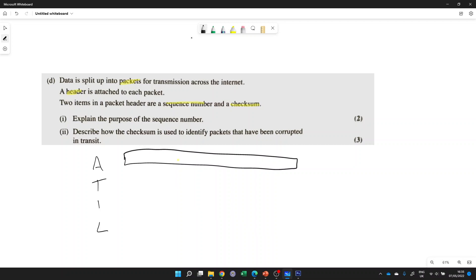One gigabyte file is far too big to download all in one go. So at the transport layer, the web server isn't going to send it all at once. It's going to split that large file into smaller packets. So the job of TCP is to split large files into smaller packets.